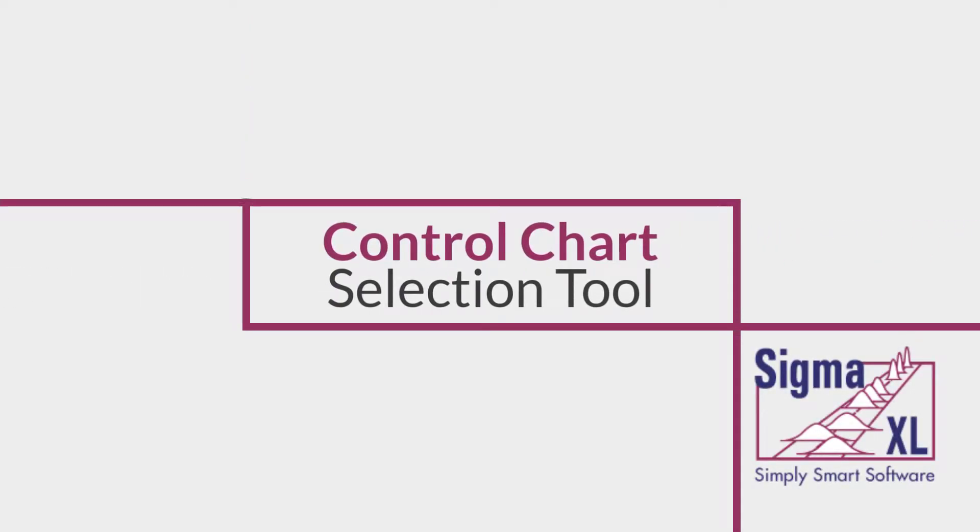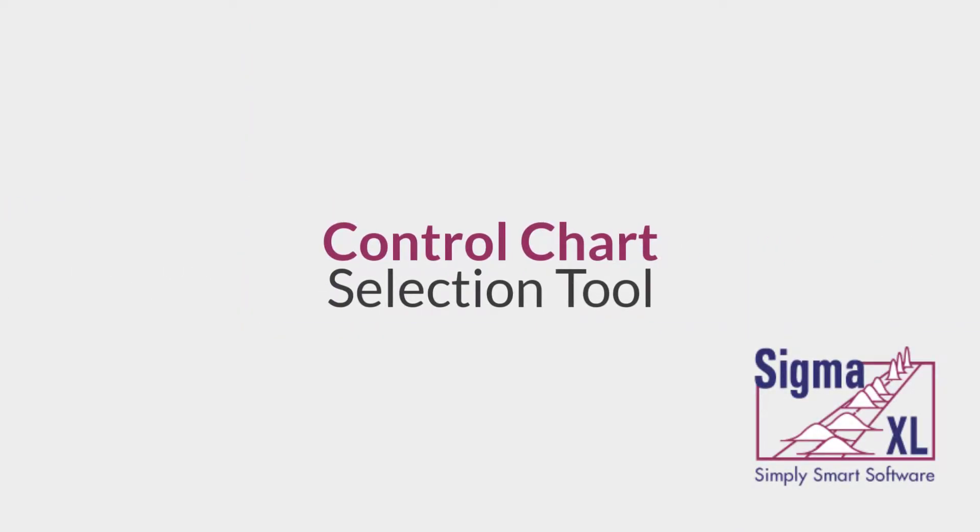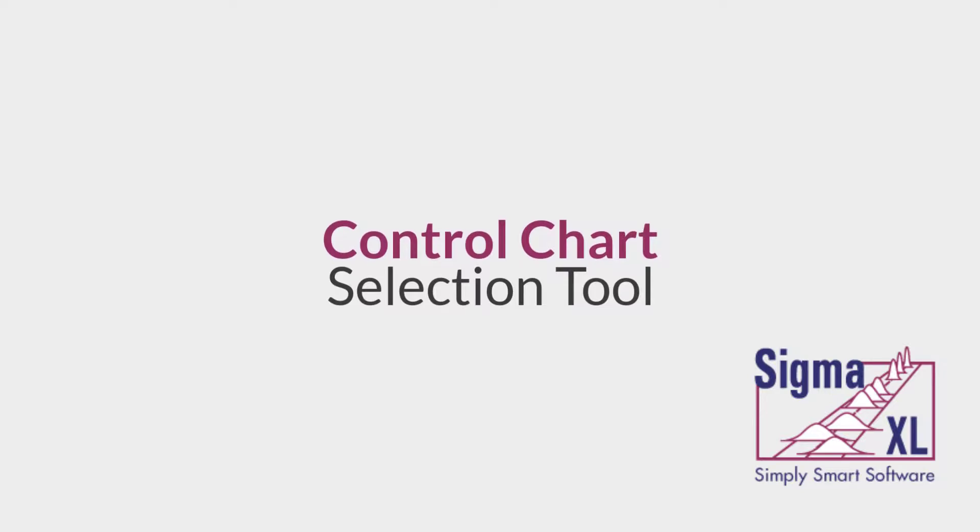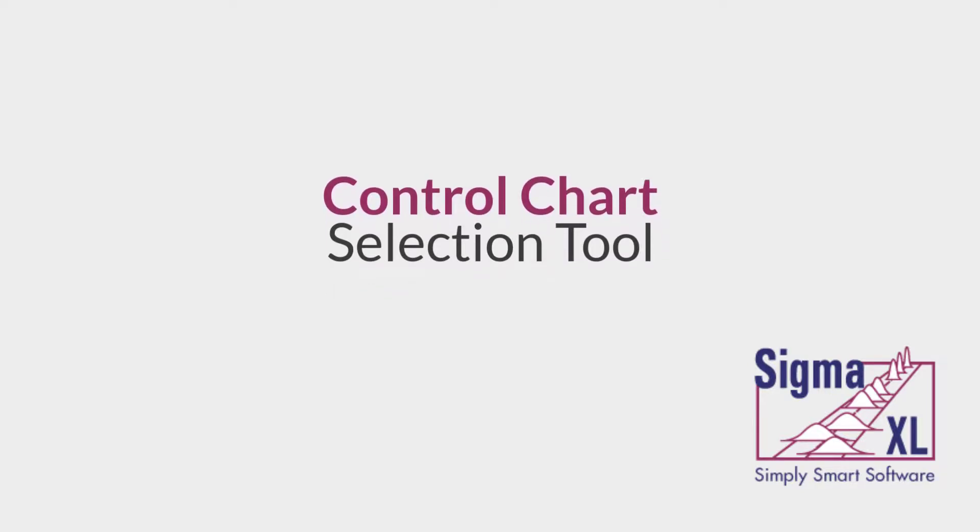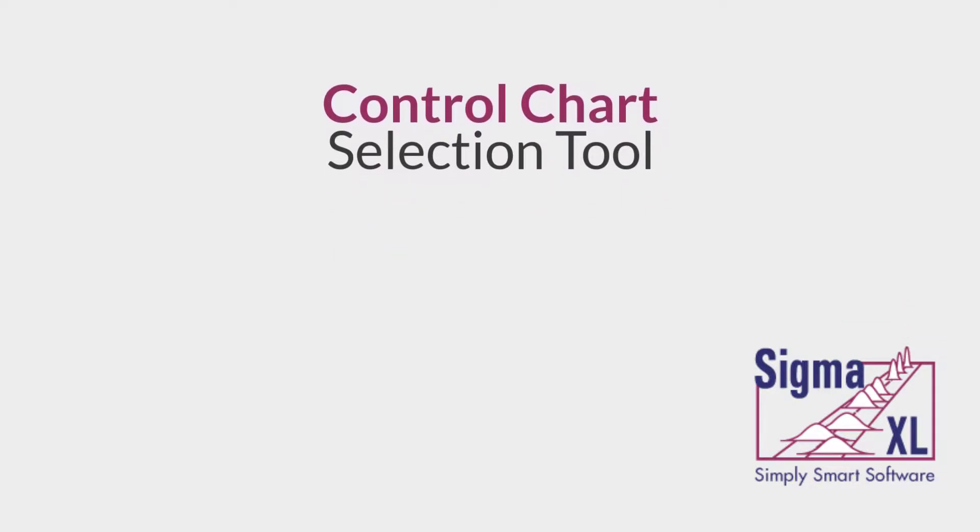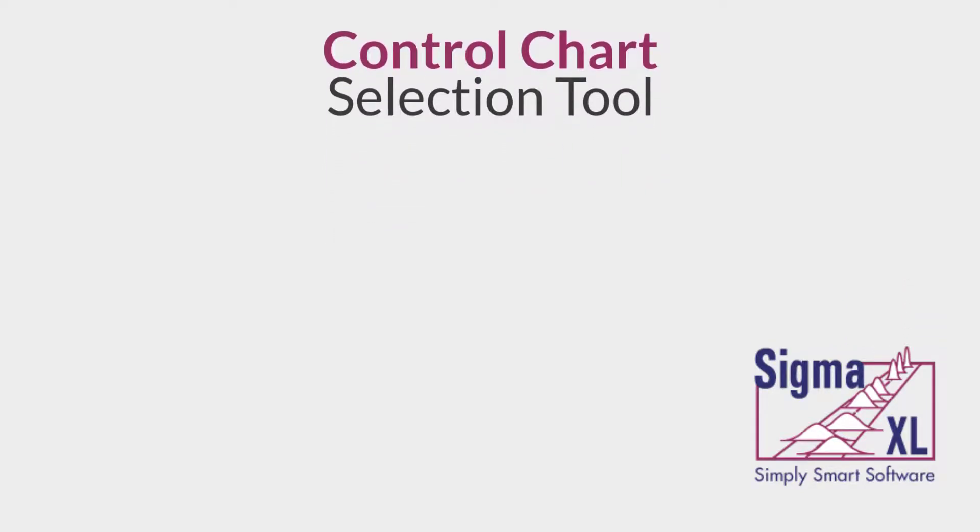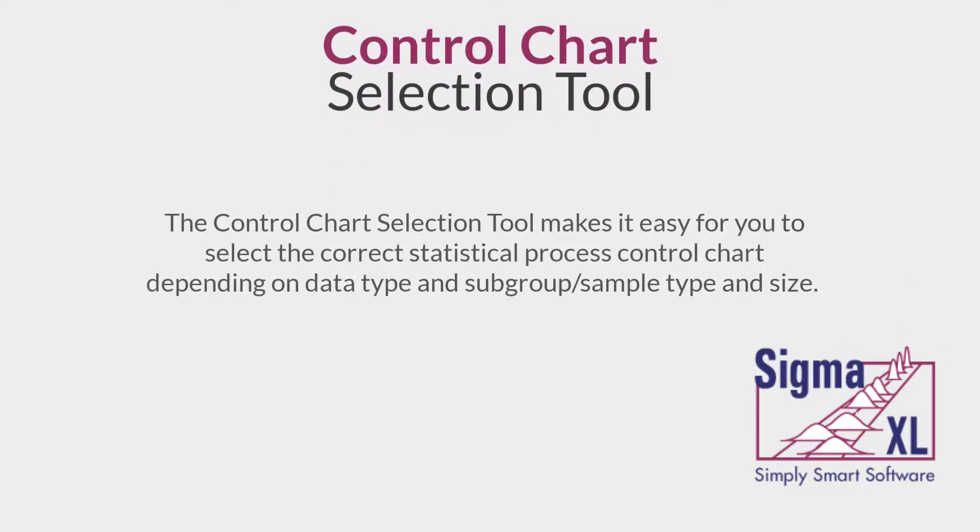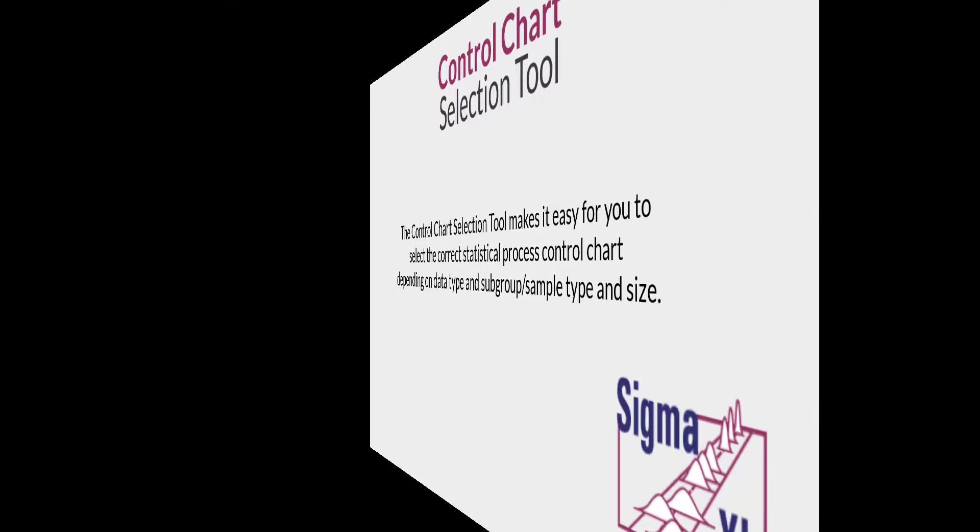Hello and welcome to SigmaXL video tutorials. In this video, I'll be demonstrating the Control Chart Selection Tool in SigmaXL. The Control Chart Selection Tool makes it easy for you to select the correct statistical process control chart depending on data type and subgroup or sample type and size.